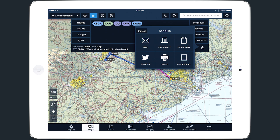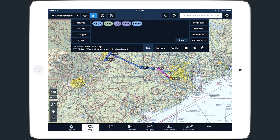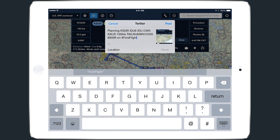Tapping the Twitter button will compose a Tweet with your route information and a screenshot, and will post it to your Twitter account when you tap Post. You must be signed into a Twitter account on your device for this button to appear.